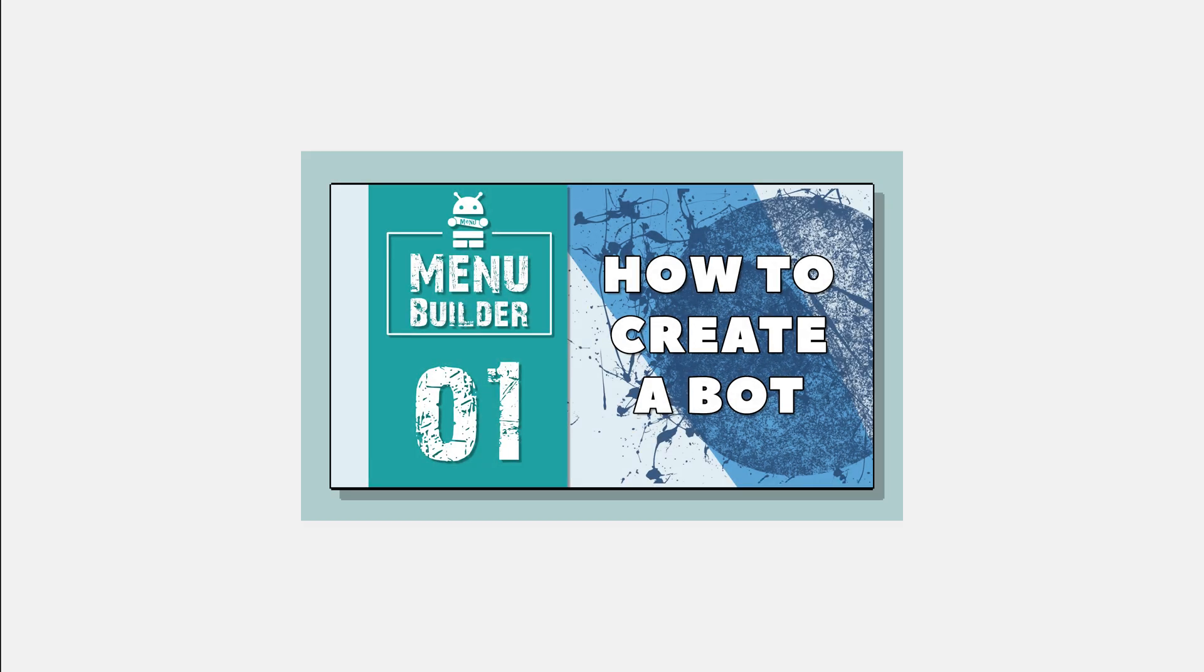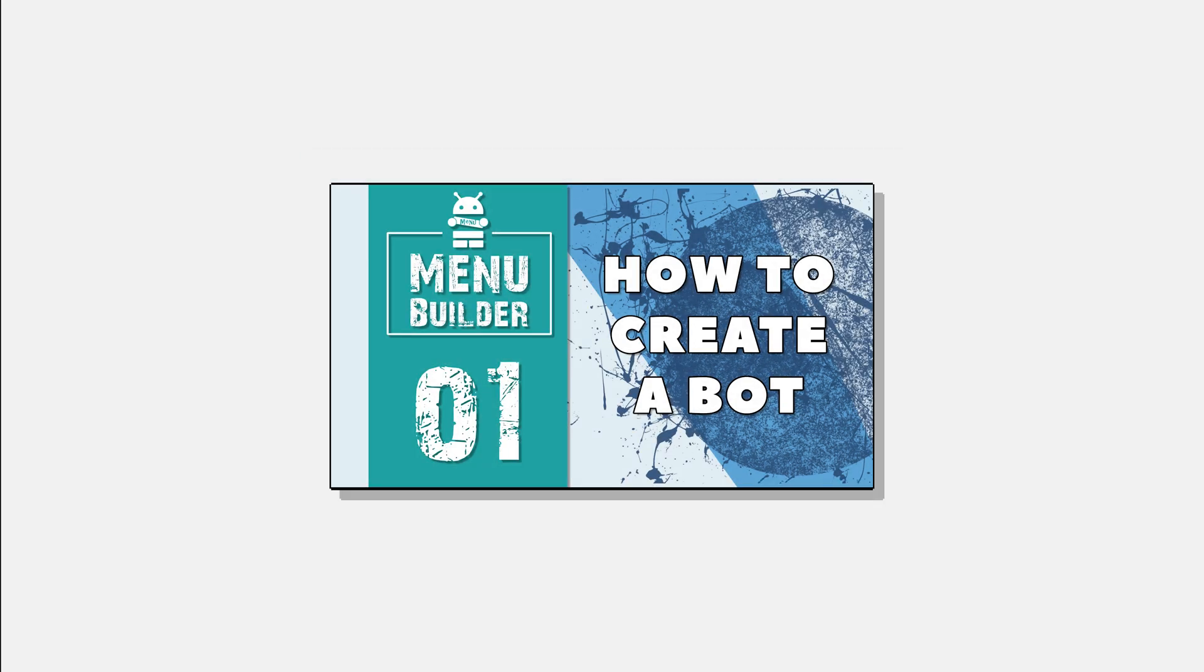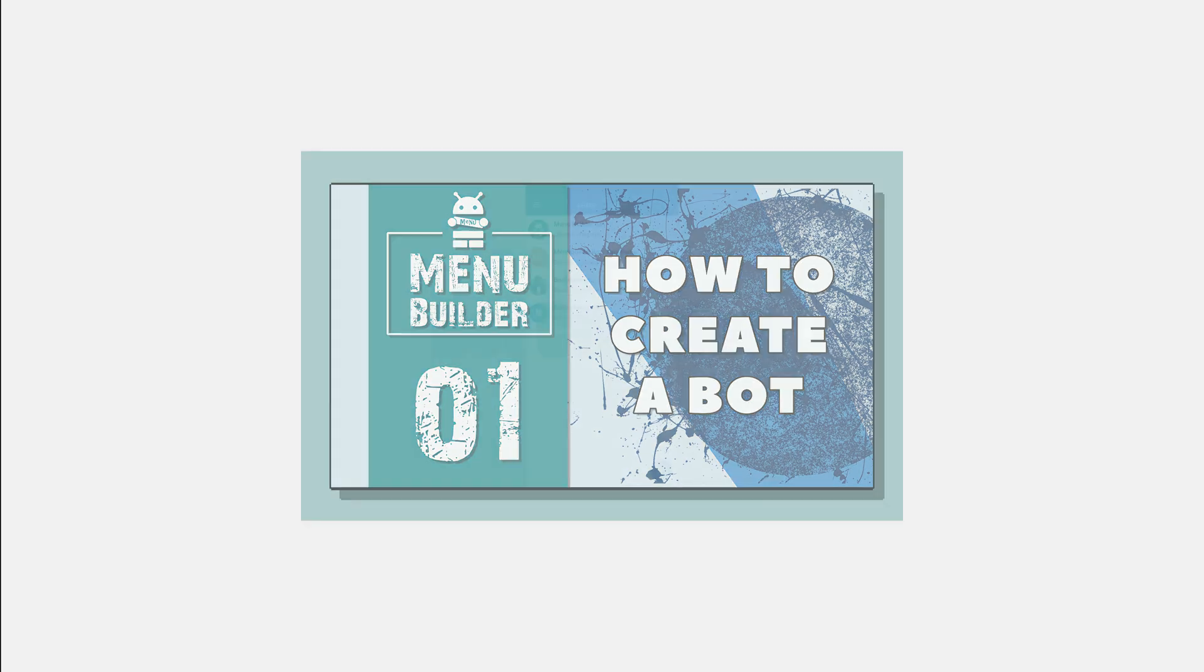Hello everyone, this is another video from the online guide on a bot's constructor in Telegram, MenuBuilder bot.